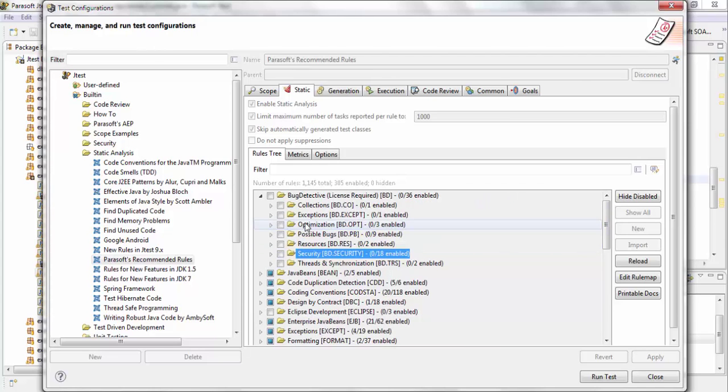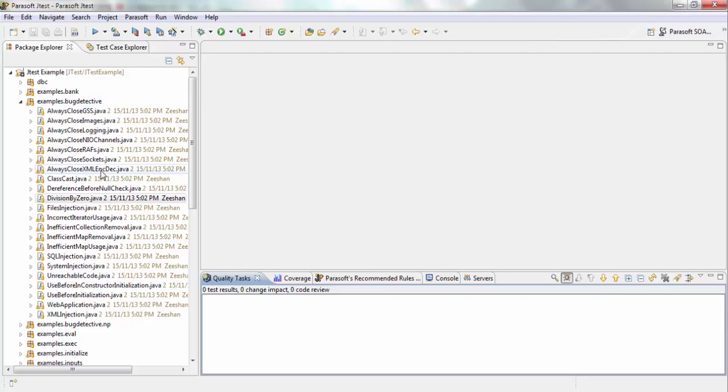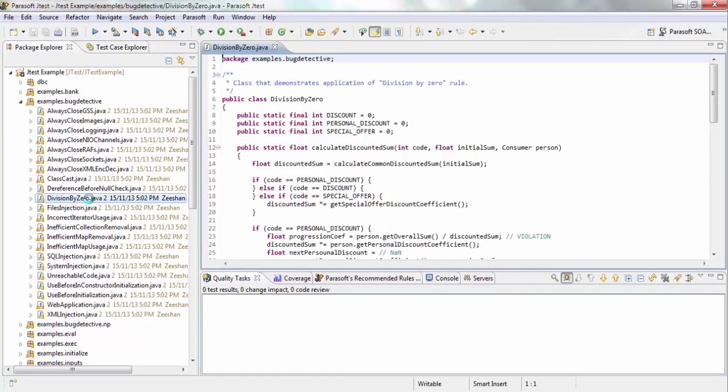So let's run some flow-based static analysis. I have a couple of Java files here. The first one that I'm going to test against is this division by zero.java. And essentially, this will result in a division by zero error. But I want to show you how you can use flow-based static analysis to get to that point.